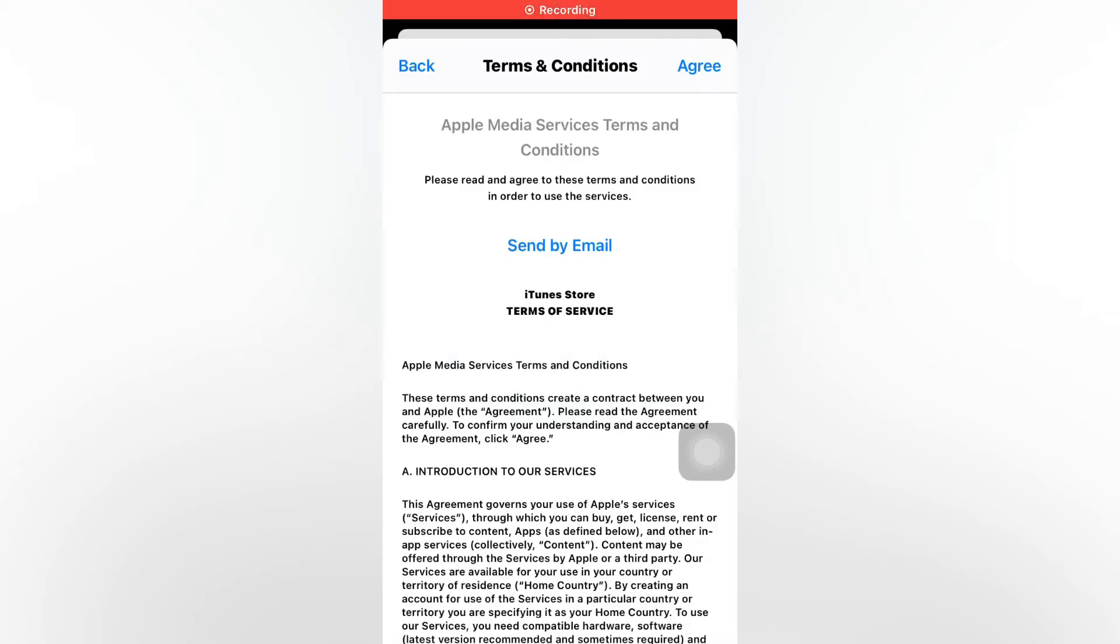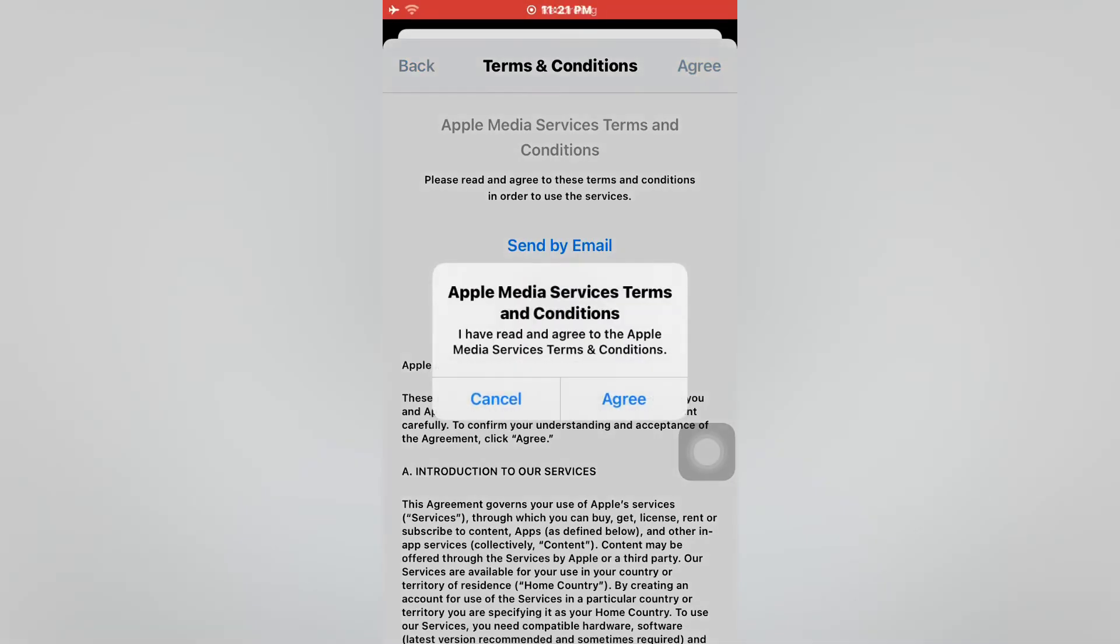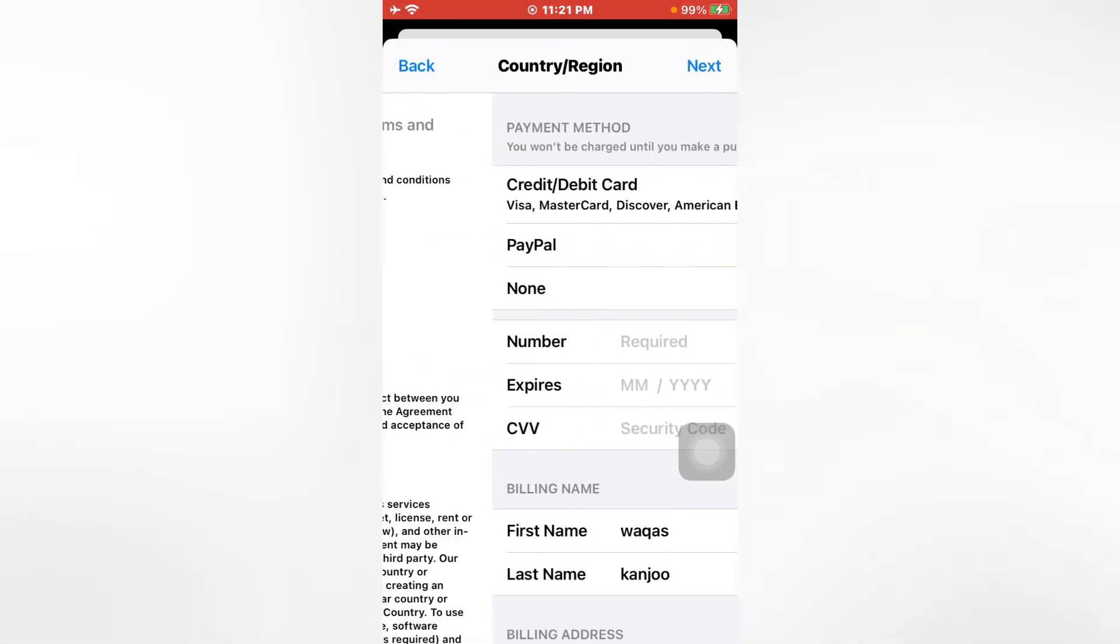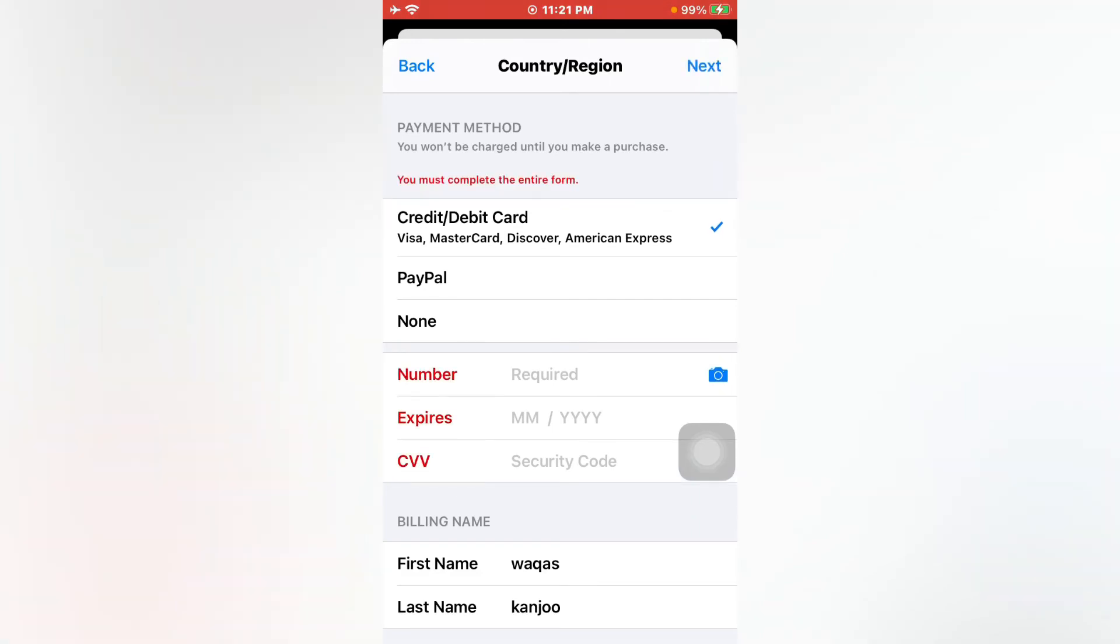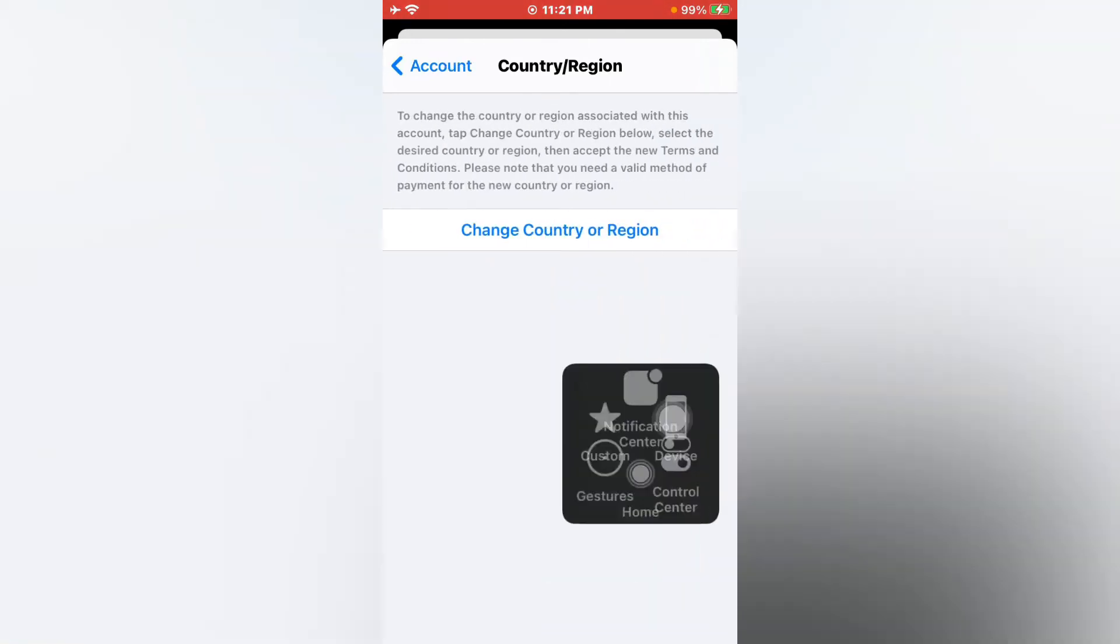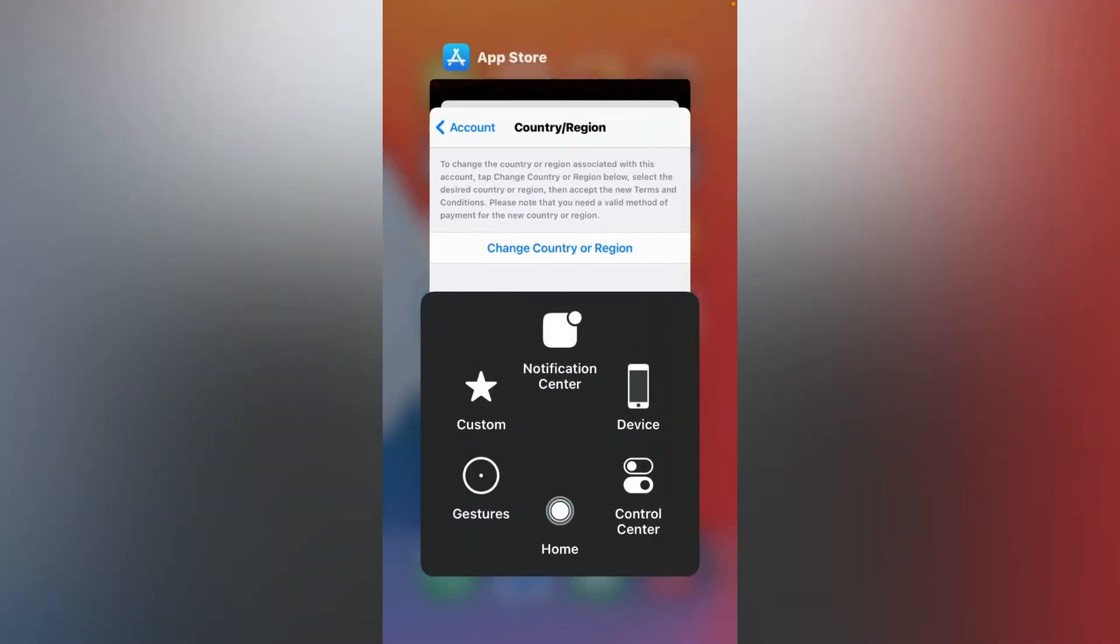Now tap on Agree, again tap on Agree. Tap go back and close all.